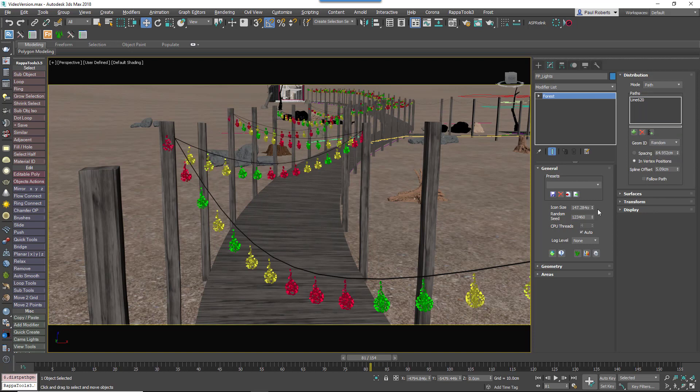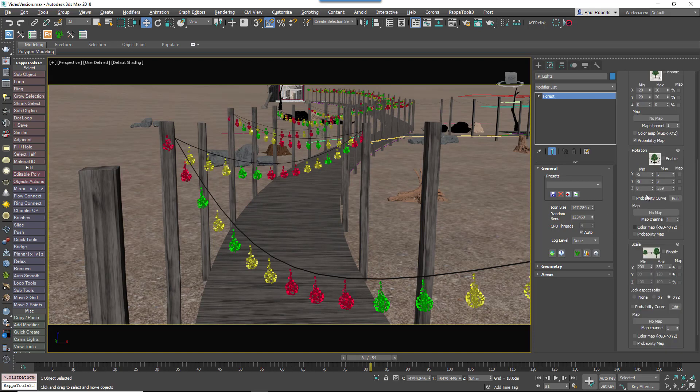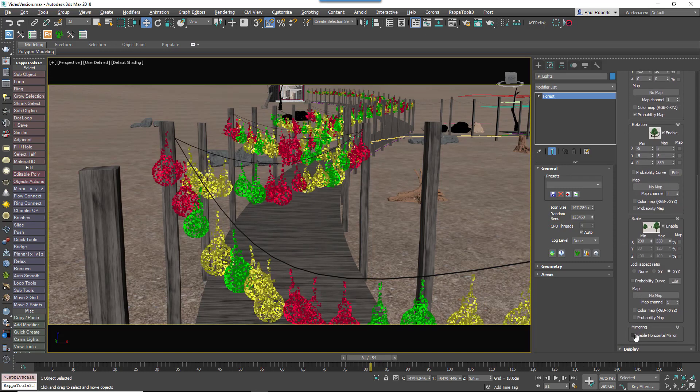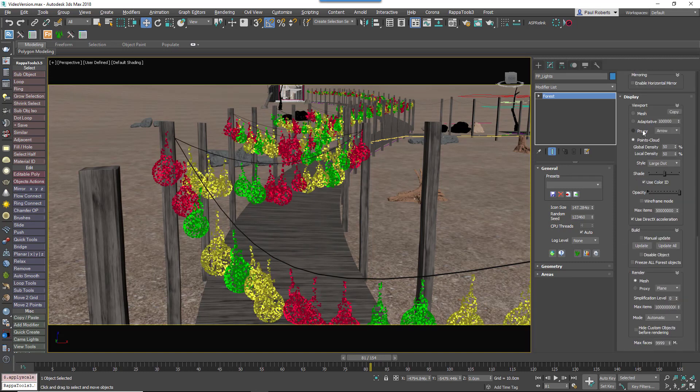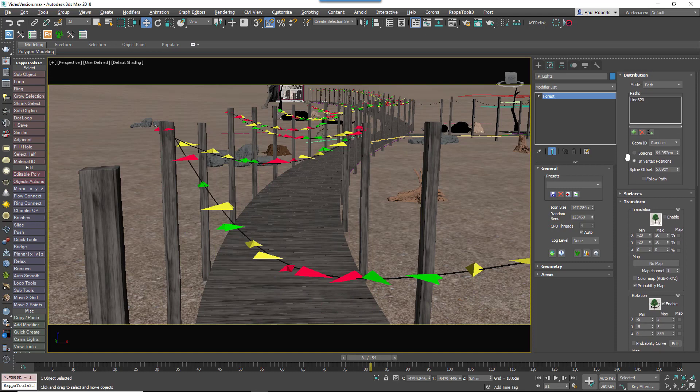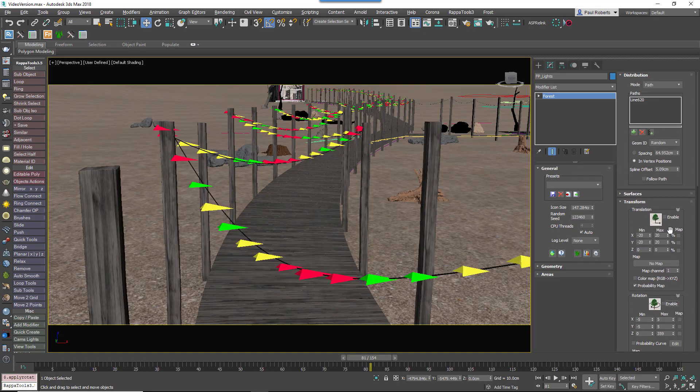You can use all of Forest Pack's existing Transform Randomisation tools in this mode, but when it comes to rotation you also have the option to automatically align objects so that they follow the direction of the path.